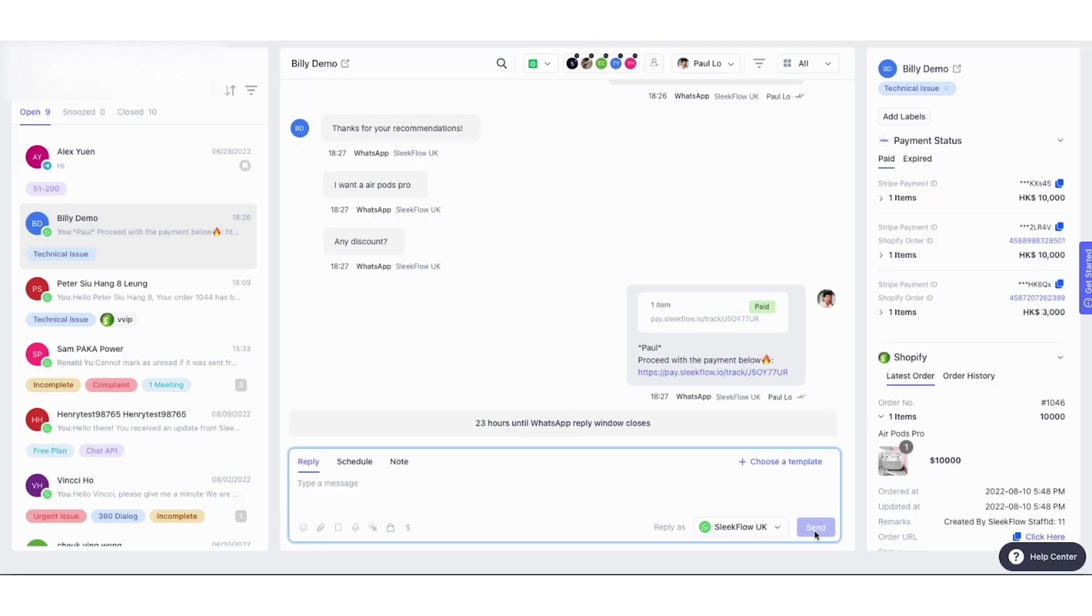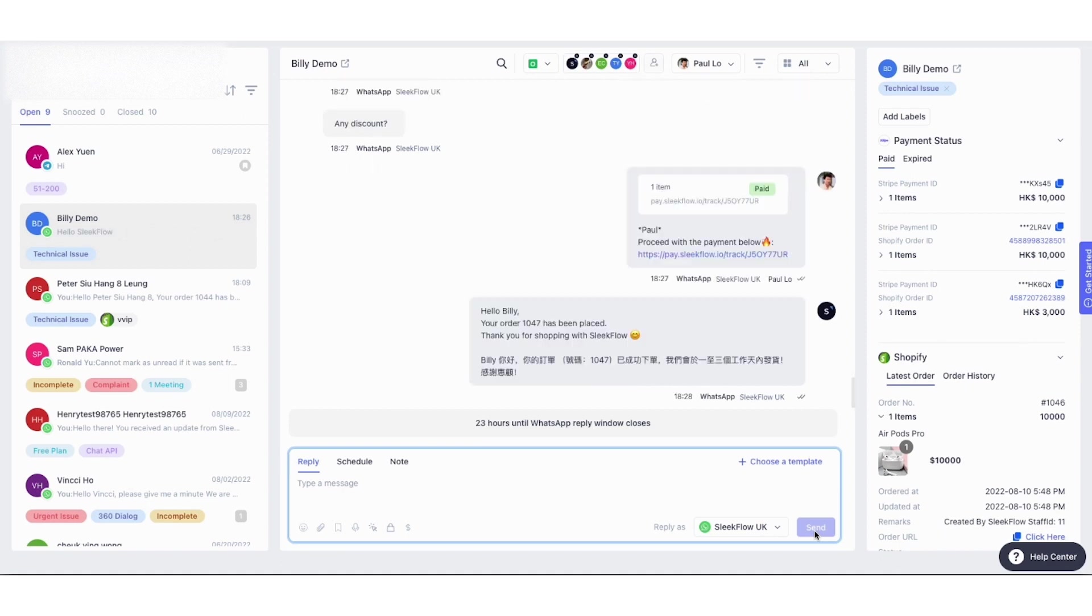You will see the payment status will be updated automatically as paid. Because the catalog is integrated with Shopify, it will automatically create an order on Shopify.